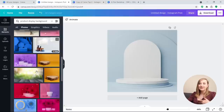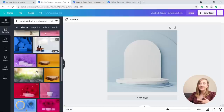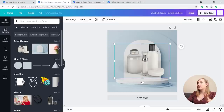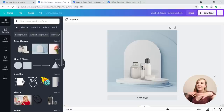Go to Photos and search 'product display background' — you'll see so many different options to display your own products. Place your product photos in there and you have a fun way to present them. You can add some text over it, make a little ad even. So many great options — go and play with that if you sell physical products.